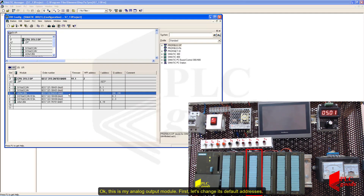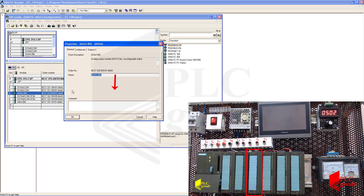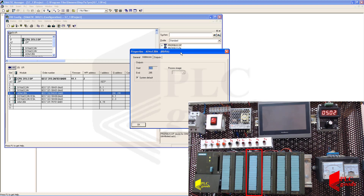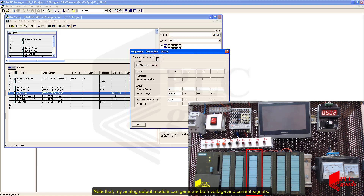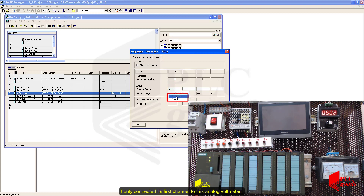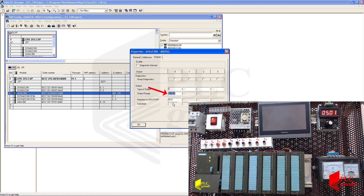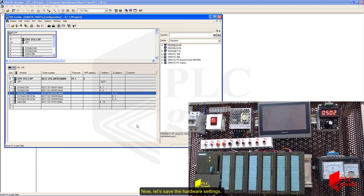This is my analog output module. First, let's change its default addresses. Note that my analog output module can generate both voltage and current signals. I only connected its first channel to this analog voltmeter. So let's select the voltage item and then an appropriate range: 0 to 10 volts. Now let's save the hardware settings.